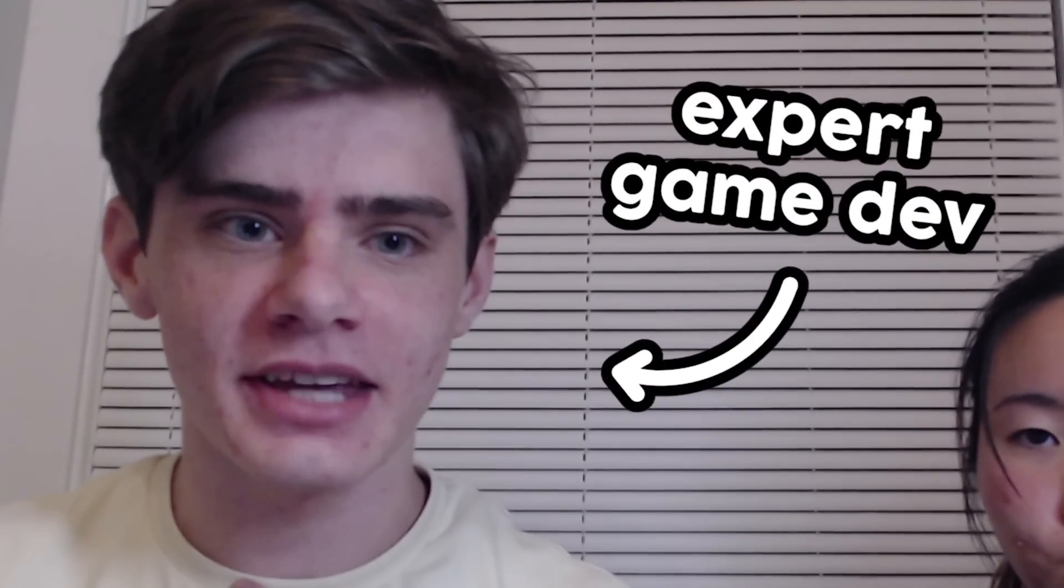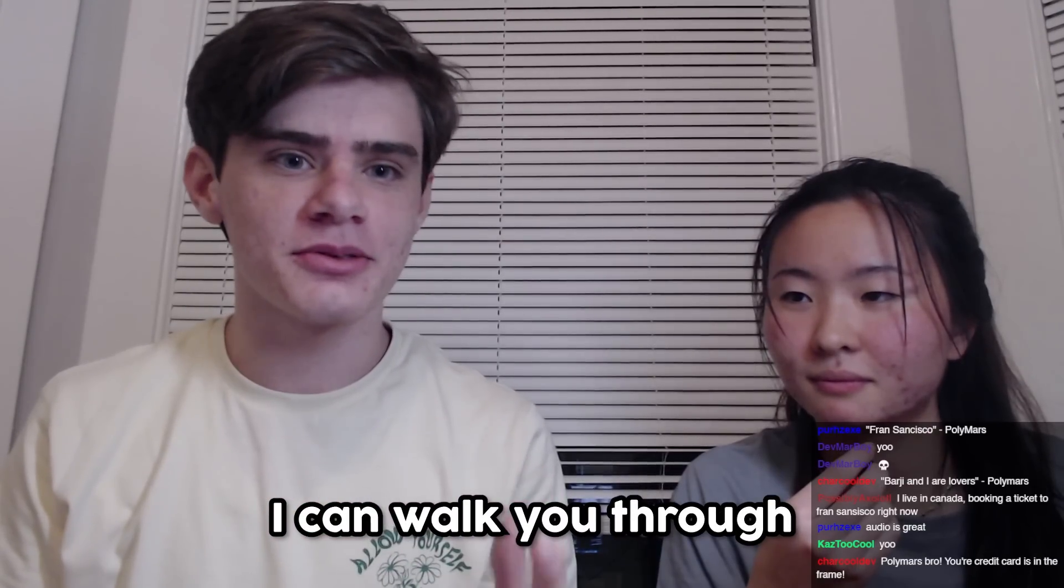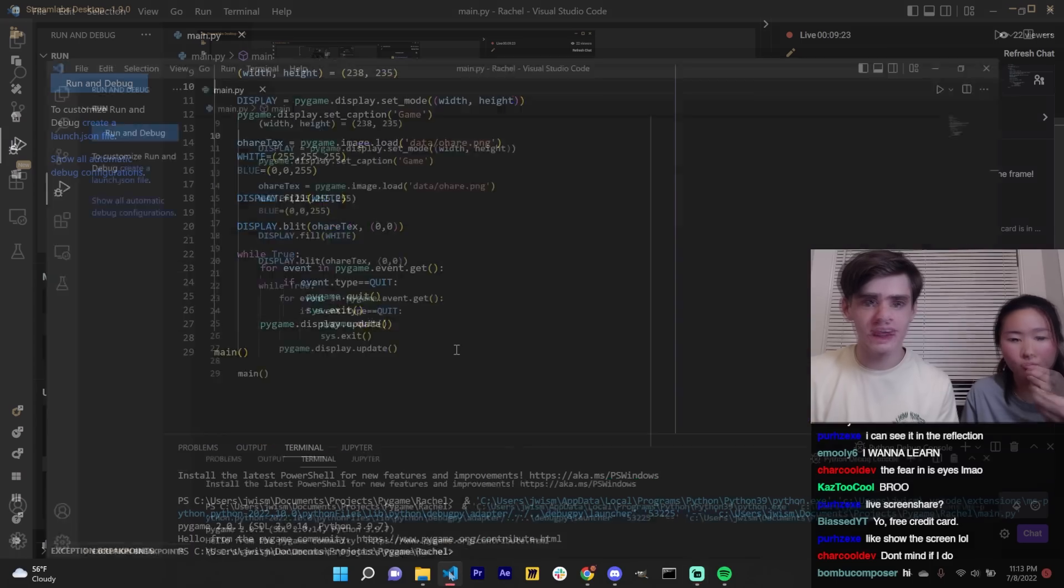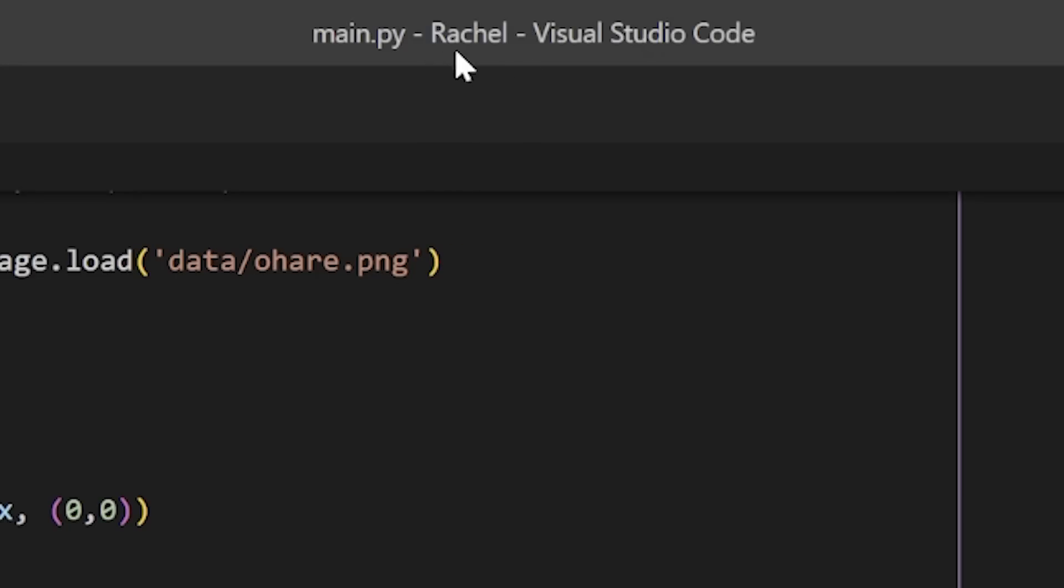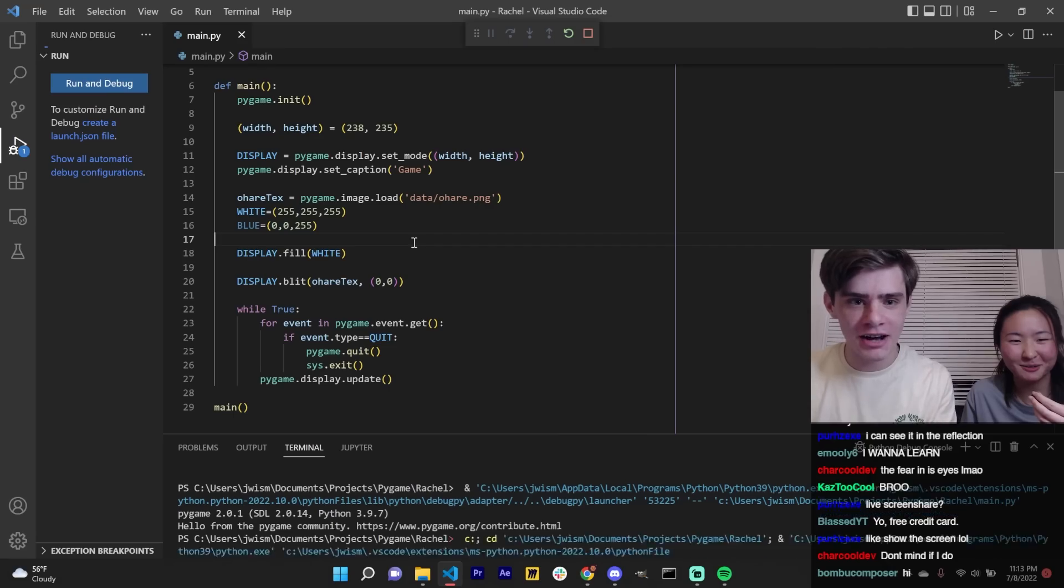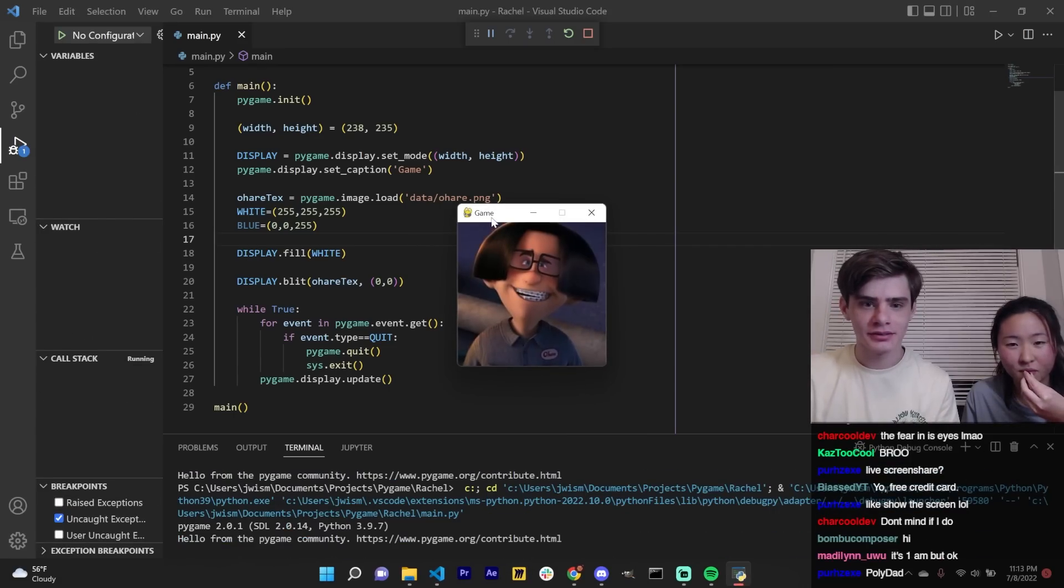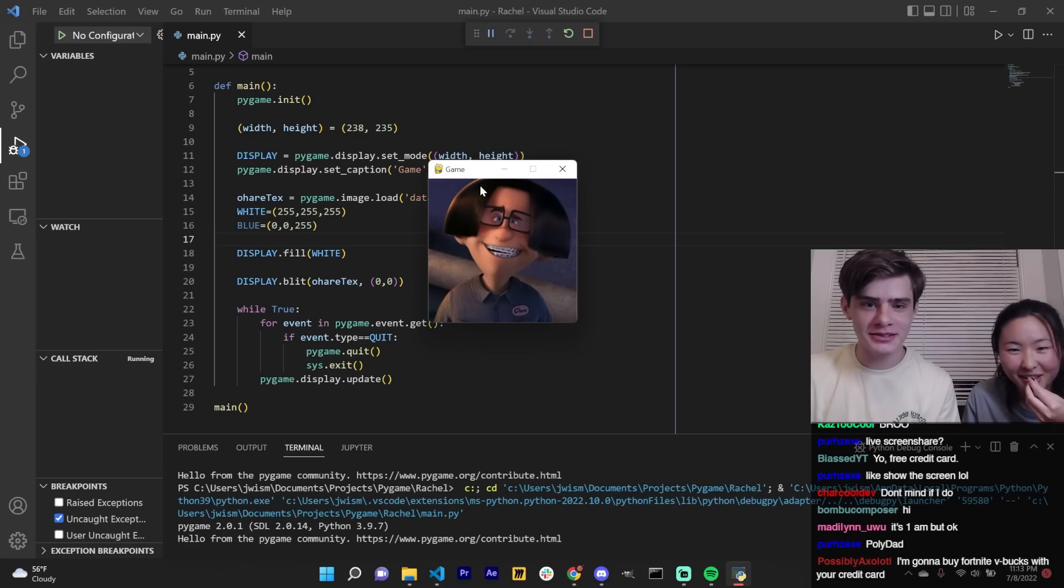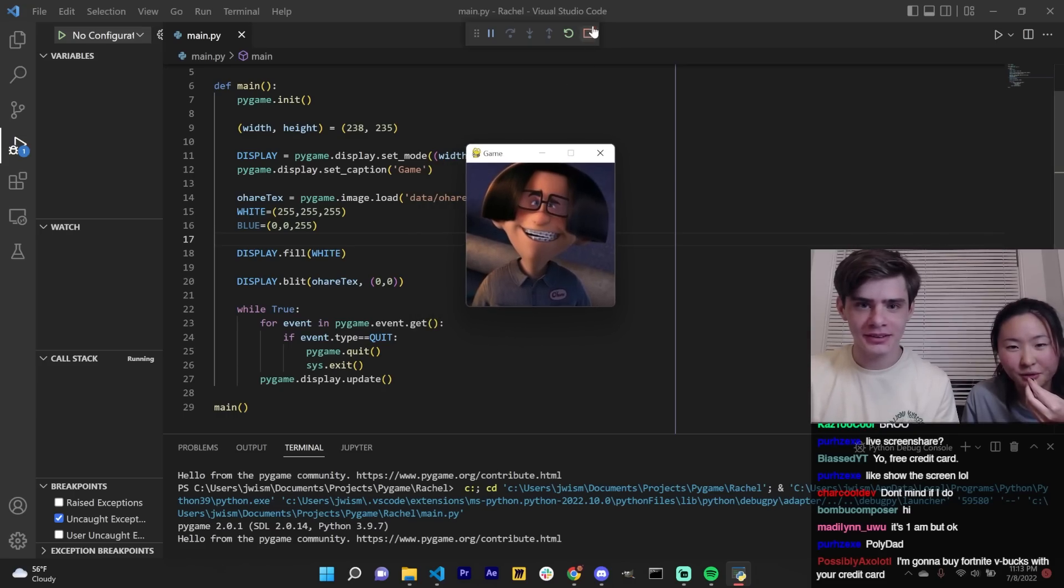As an expert game developer myself, I can walk you through the creation of a video game. This is our setup. This project is called The Rachel. Right now I'm just loading an image. Oh, that's how I used to look. You would know.